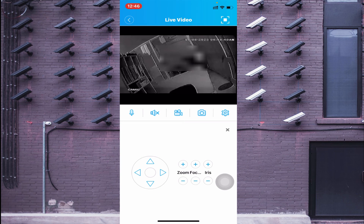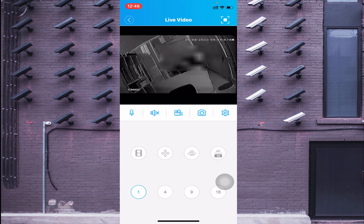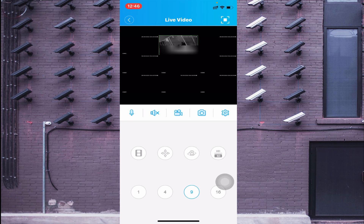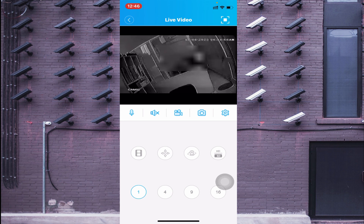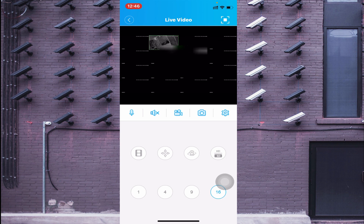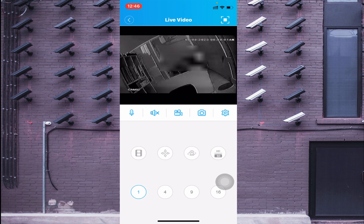You'll find the PTZ option — if you have a PTZ camera, you can control it from here. You'll also find view options: 1, 4, 9, and 16 channel views — single camera, four-camera, and sixteen-camera layouts. You can switch between views from here. That's all for this video — thanks for watching, have a nice day.